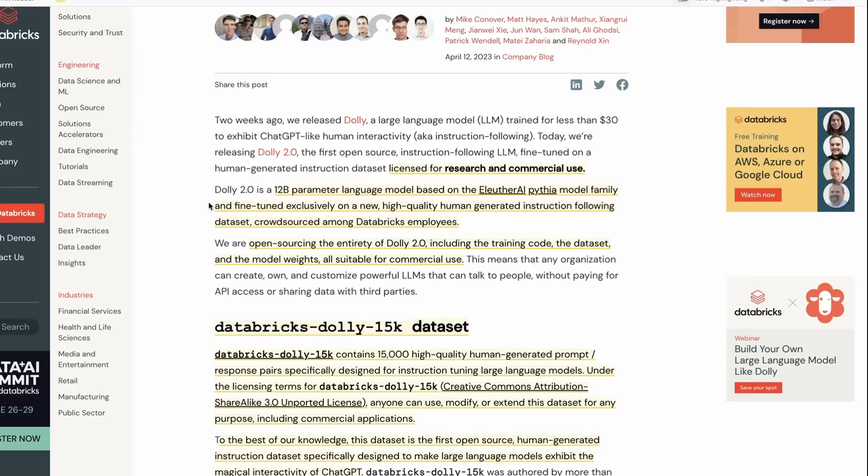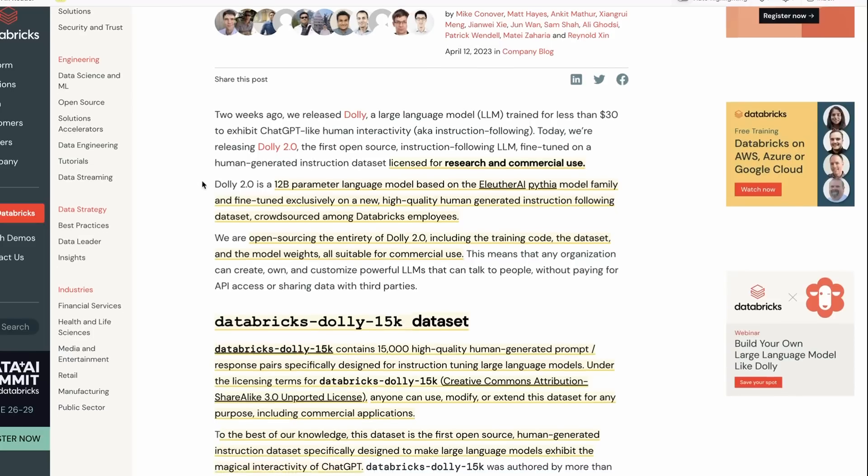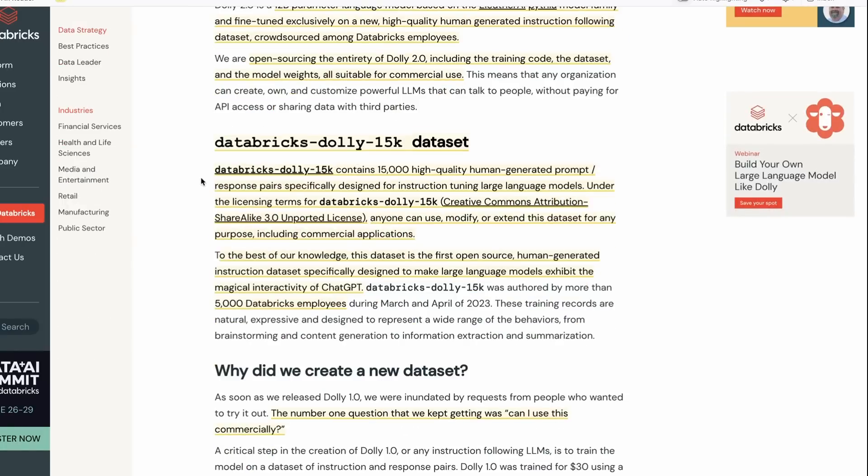The second part was where all the Alpaca models and a lot of the ShareGPT models were based on distillation outputs of ChatGPT or GPT-3. They've realized that's not really legit for commercial use, so they've gone and made their own dataset.